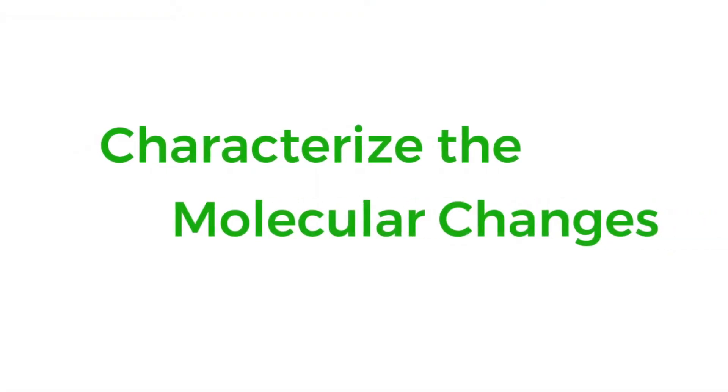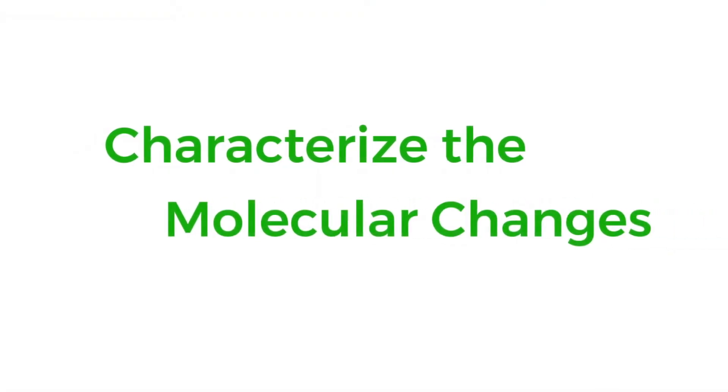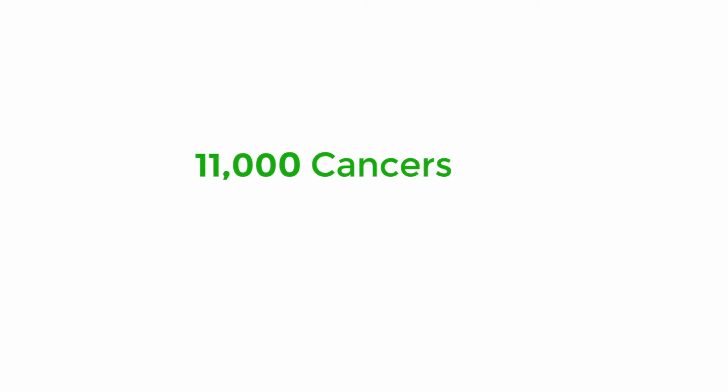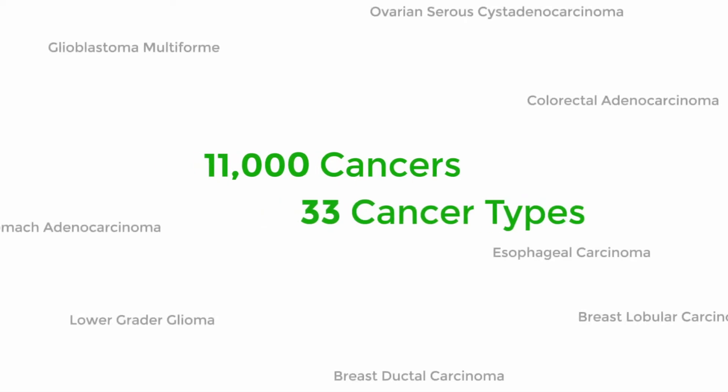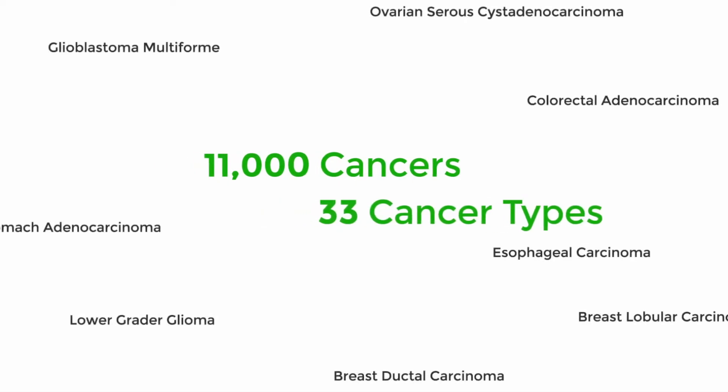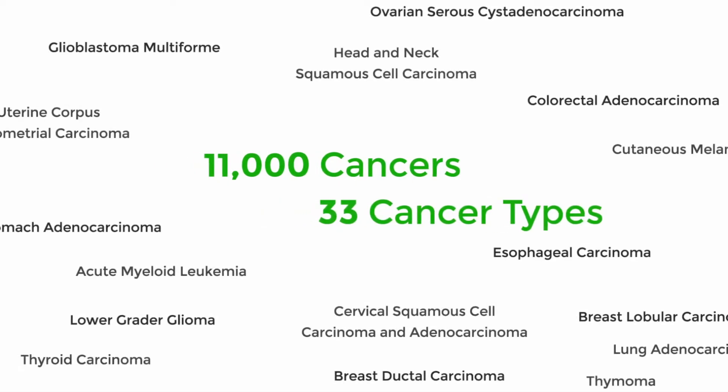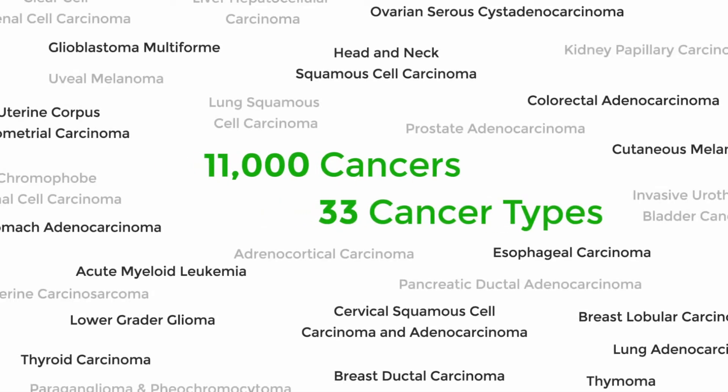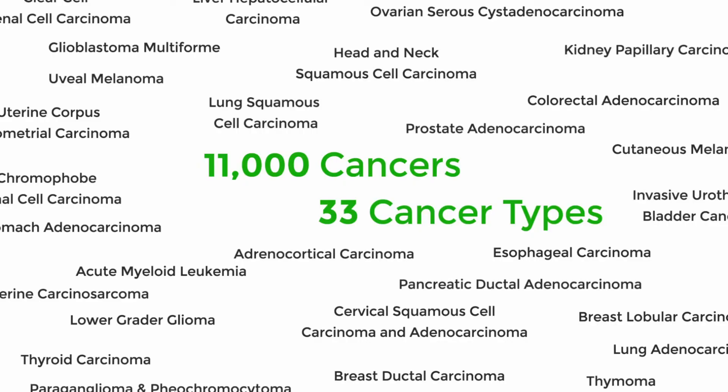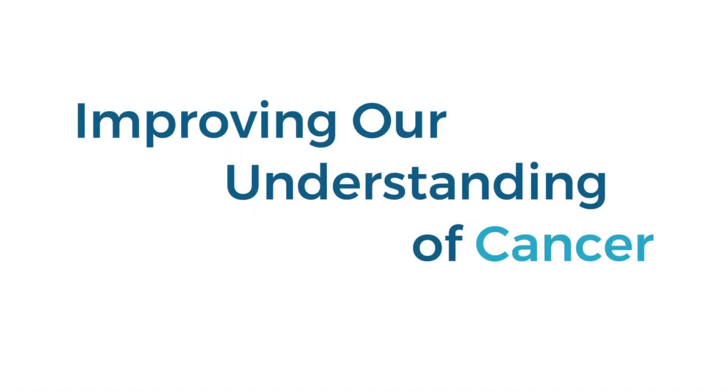The Cancer Genome Atlas, or TCGA, is a landmark cancer genomics program to molecularly characterize over 11,000 primary cancer and matched normal samples spanning 33 cancer types.